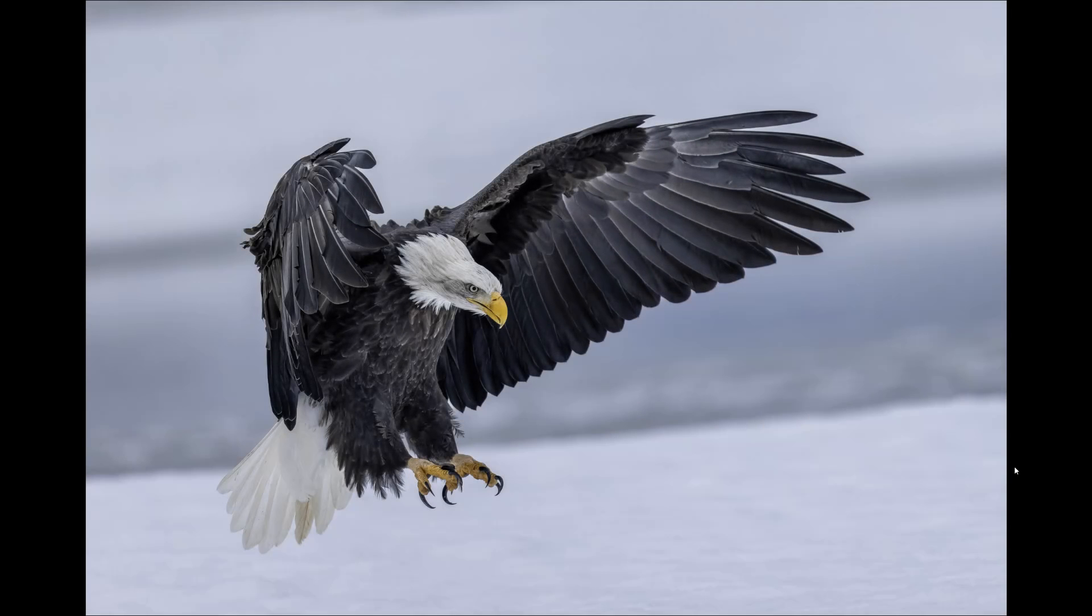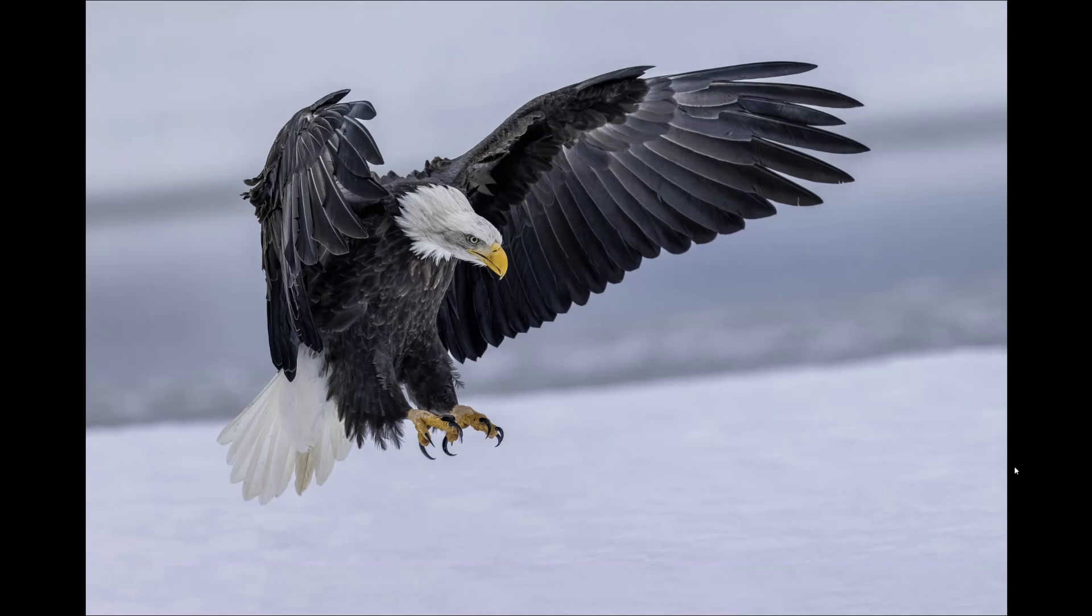Sometimes we're very happy with a photo but it needs something, and that something may be a little extra canvas to improve the composition. Doing that in Photoshop is very easy to do.